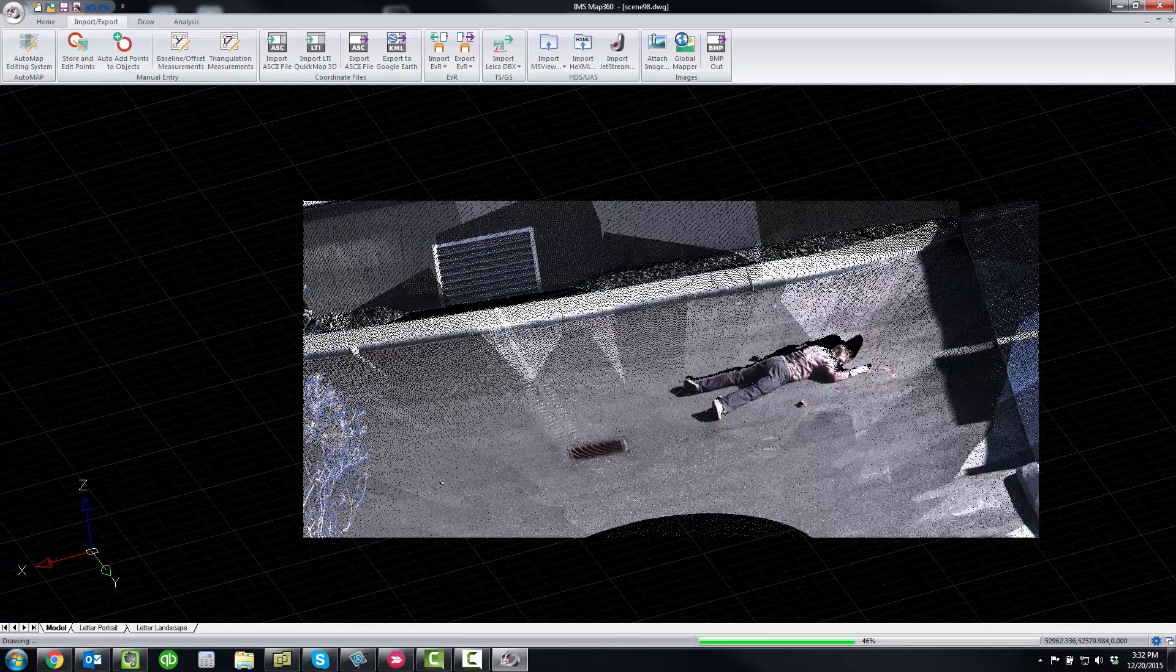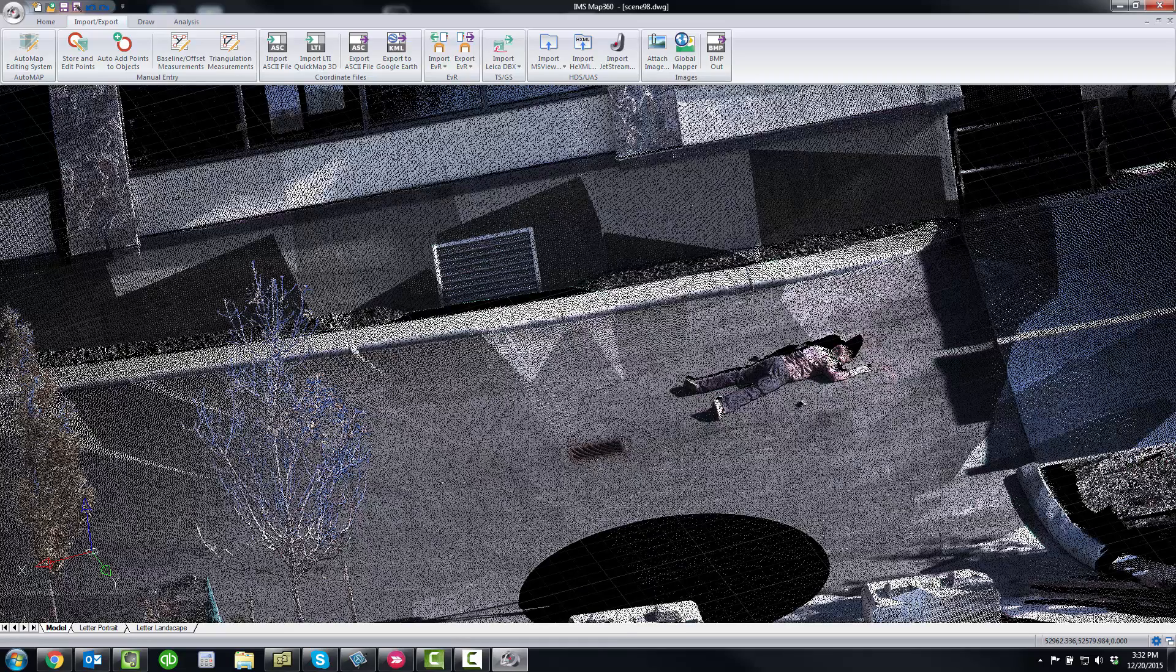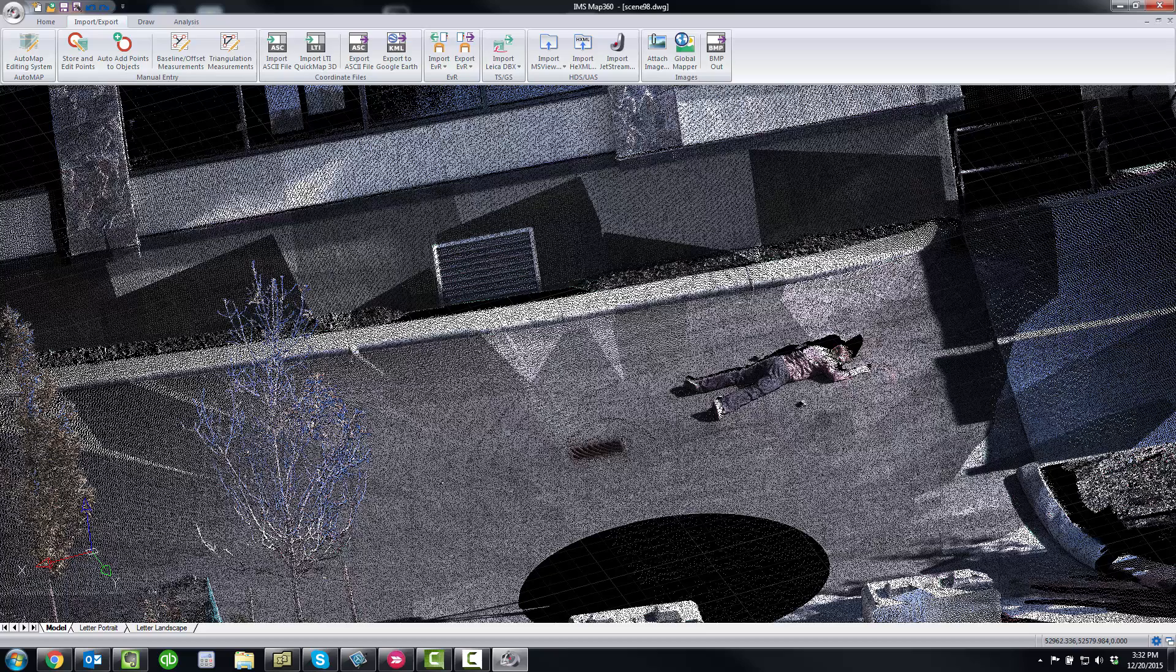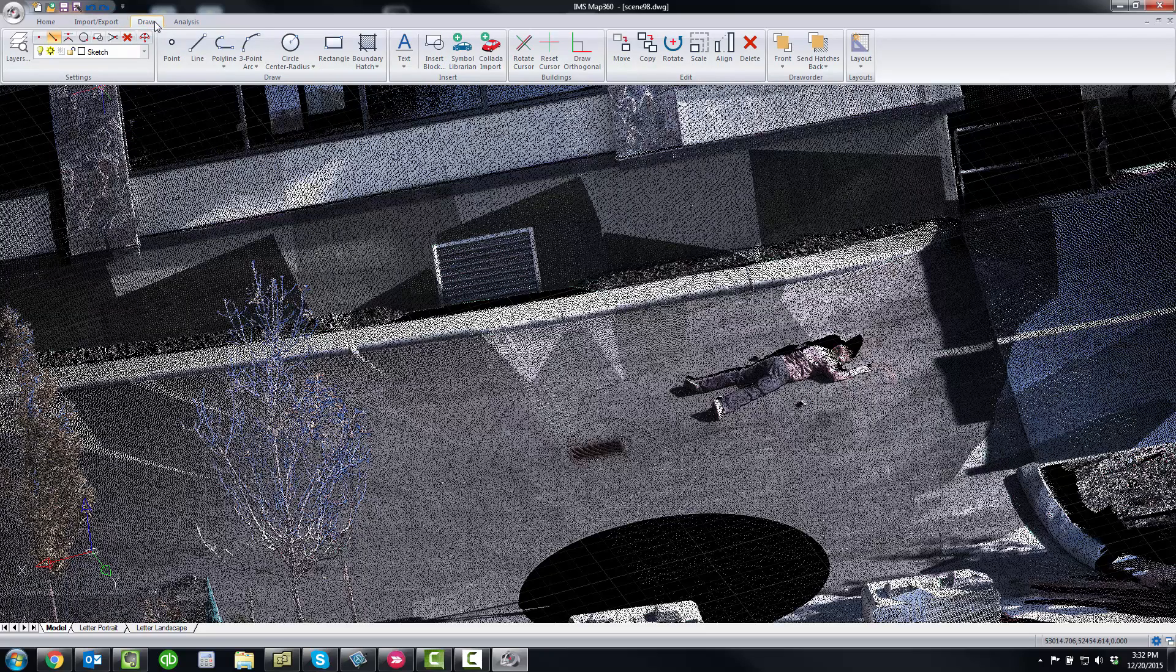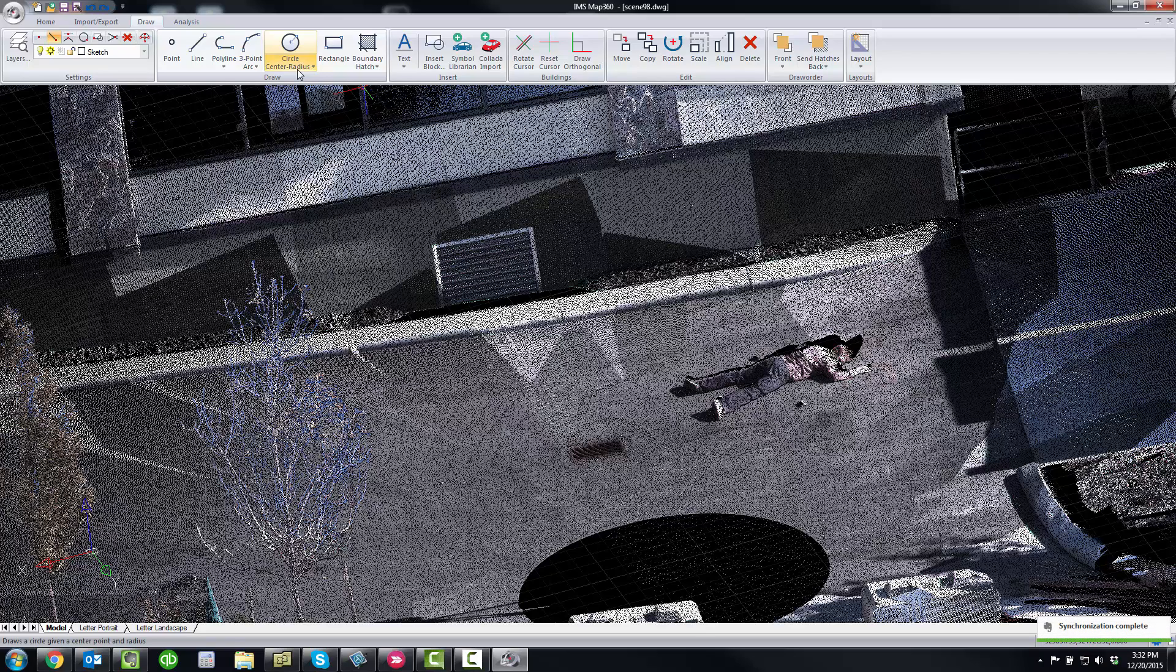The other thing to note, you're not working with your point cloud in a separate drawing window, which means that any of the draw tools that you use. So all of the built-in CAD tools, and there are many because it is a true full engineering CAD engine that's powering IMS Map 360.